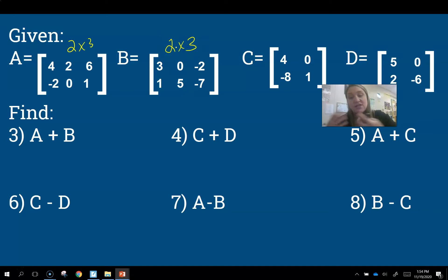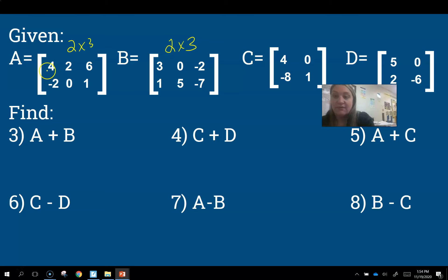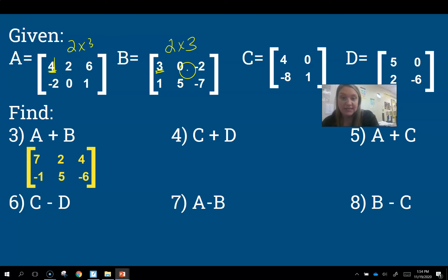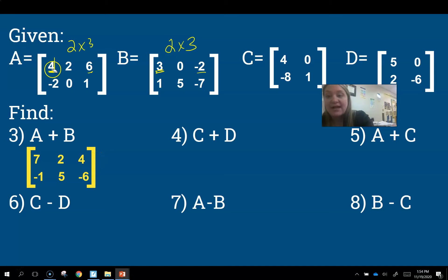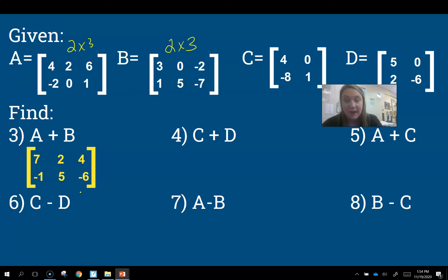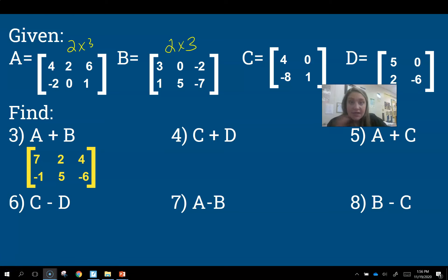Since they're the same size, I add the matching entries together. The first entry: 4 + 3 = 7. Then 2 + 0 = 2, 6 + (−2) = 4. Then −2 + 1 = −1, 0 + 5 = 5, and 1 + (−7) = −6. That's why their sizes have to match up — because we're adding the same corresponding entries together.